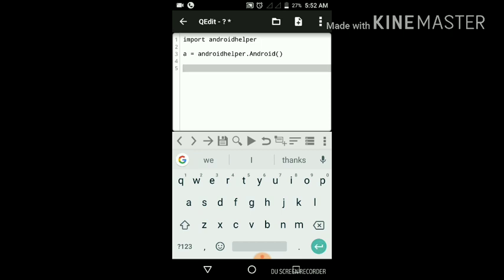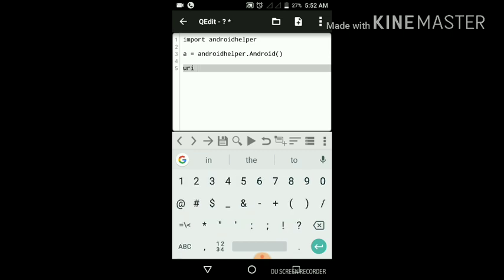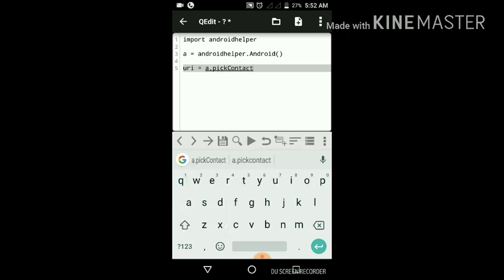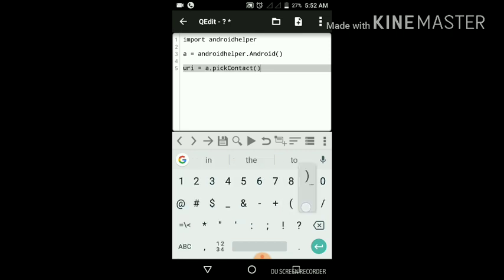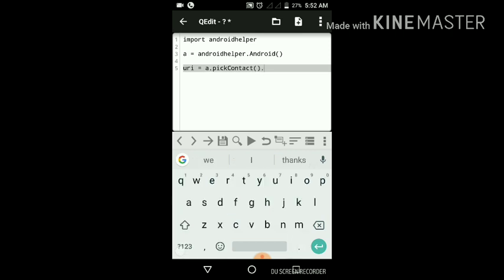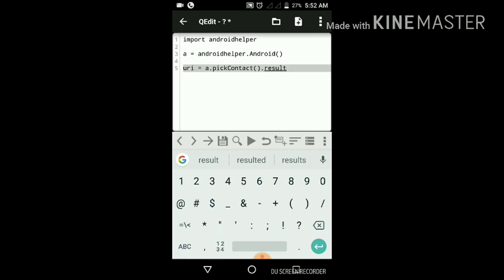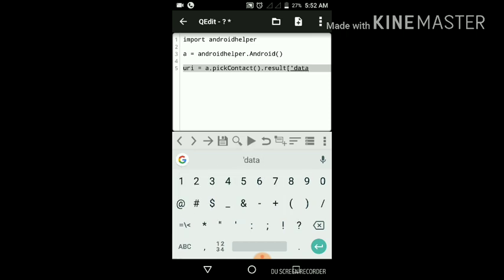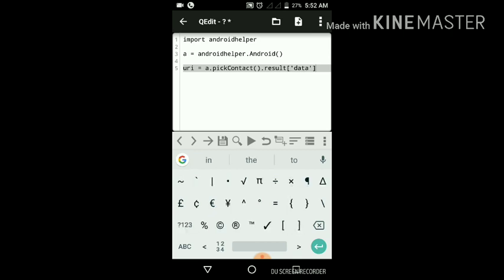Now I will make a variable URI and pick contact. We want the result, and from the result we want the data, which is actually the URI, and we close the square bracket.